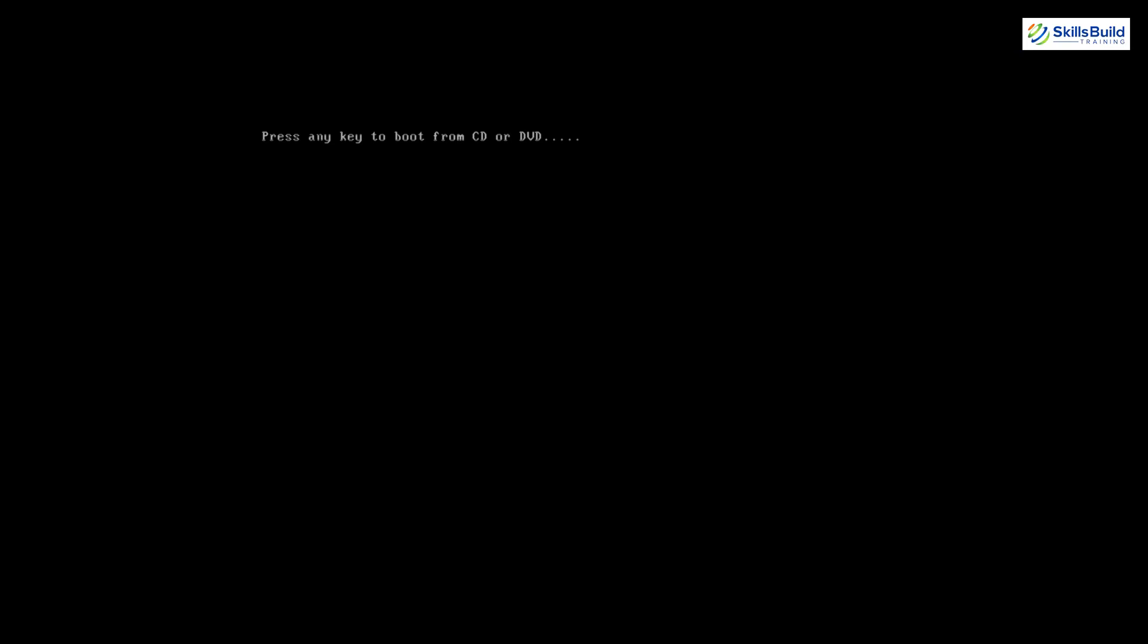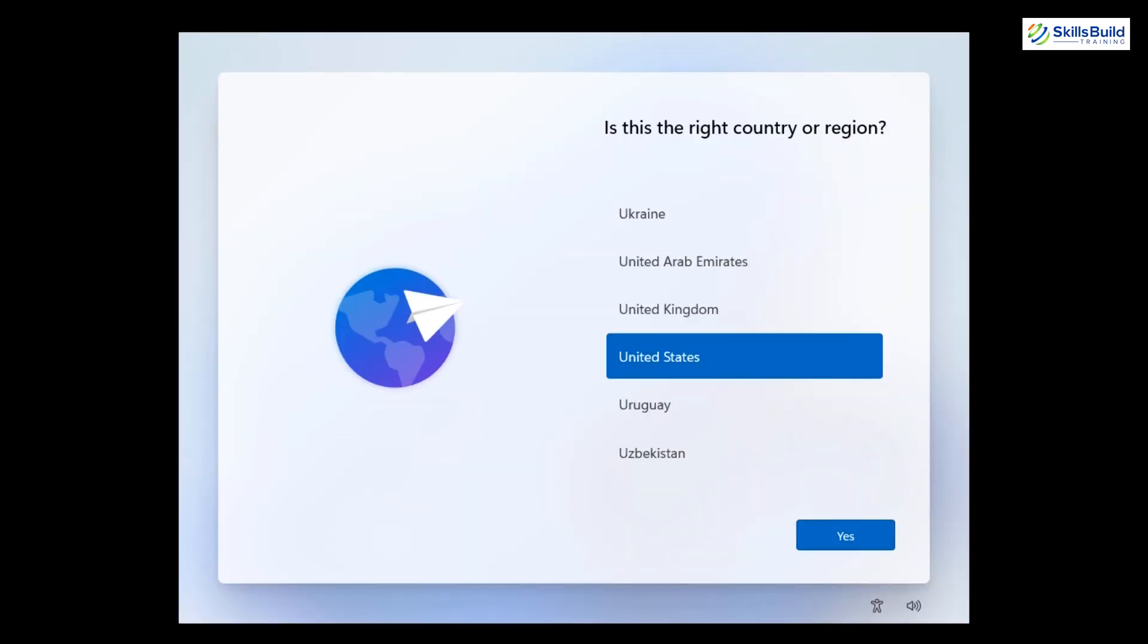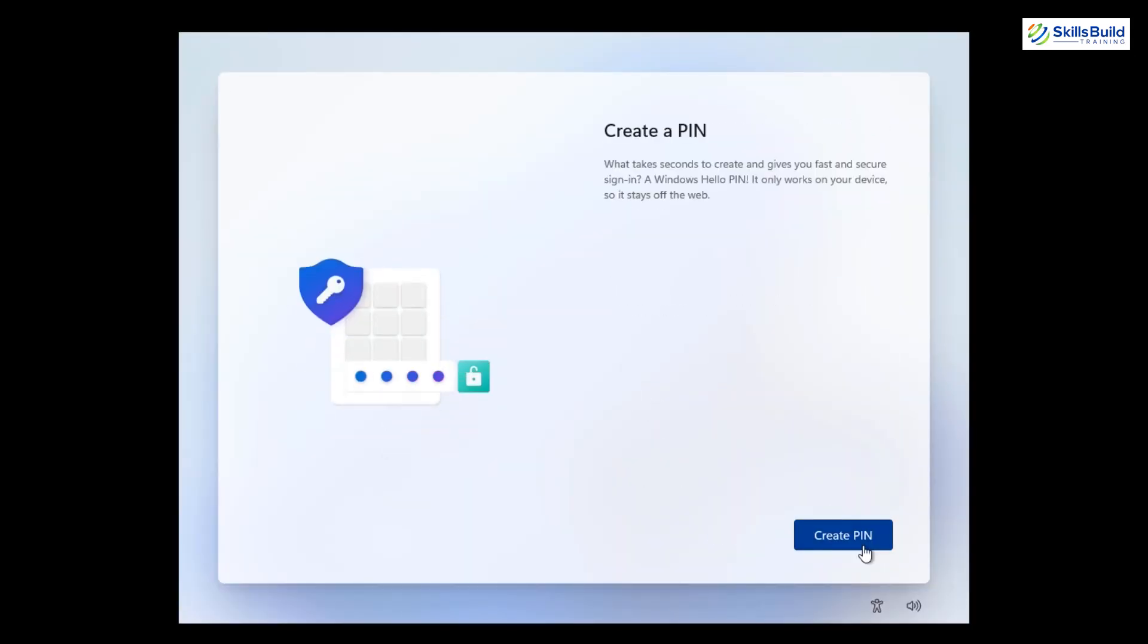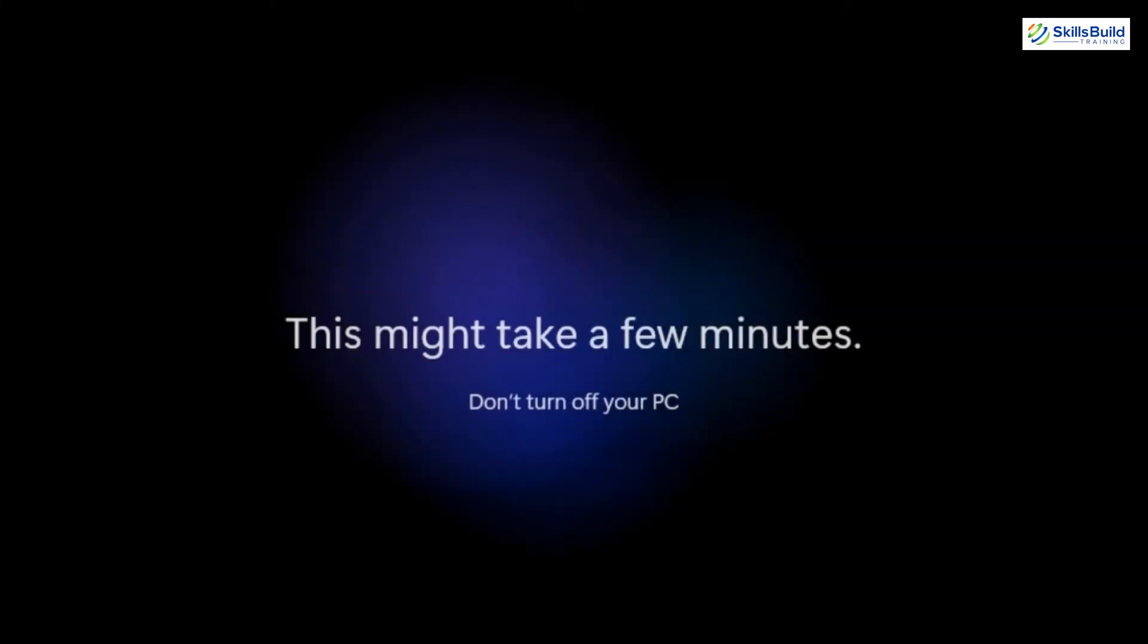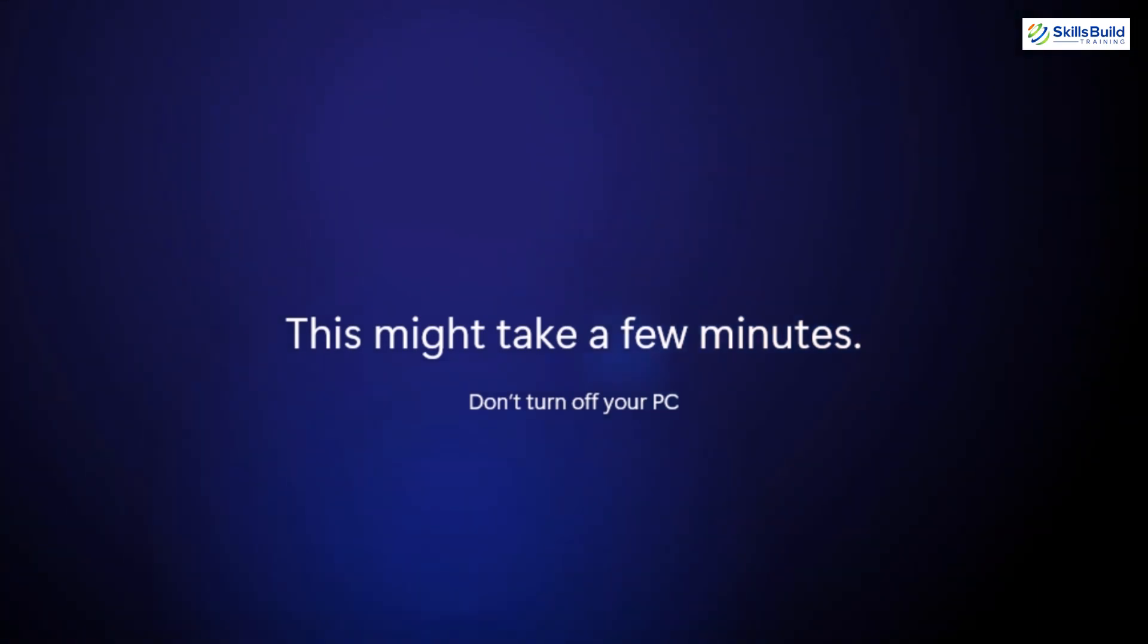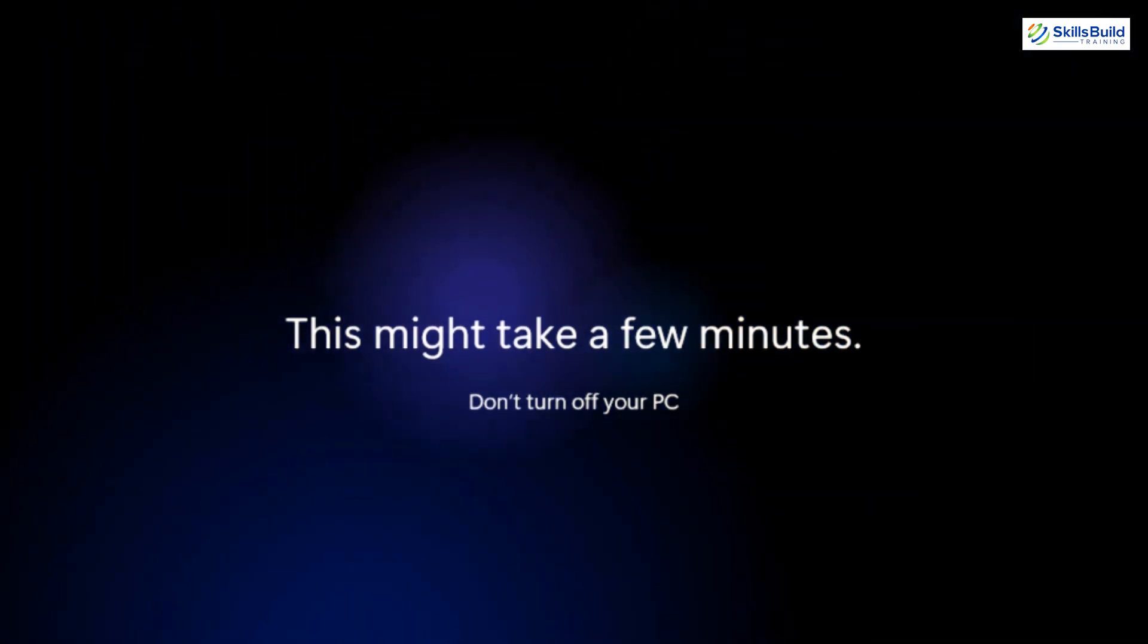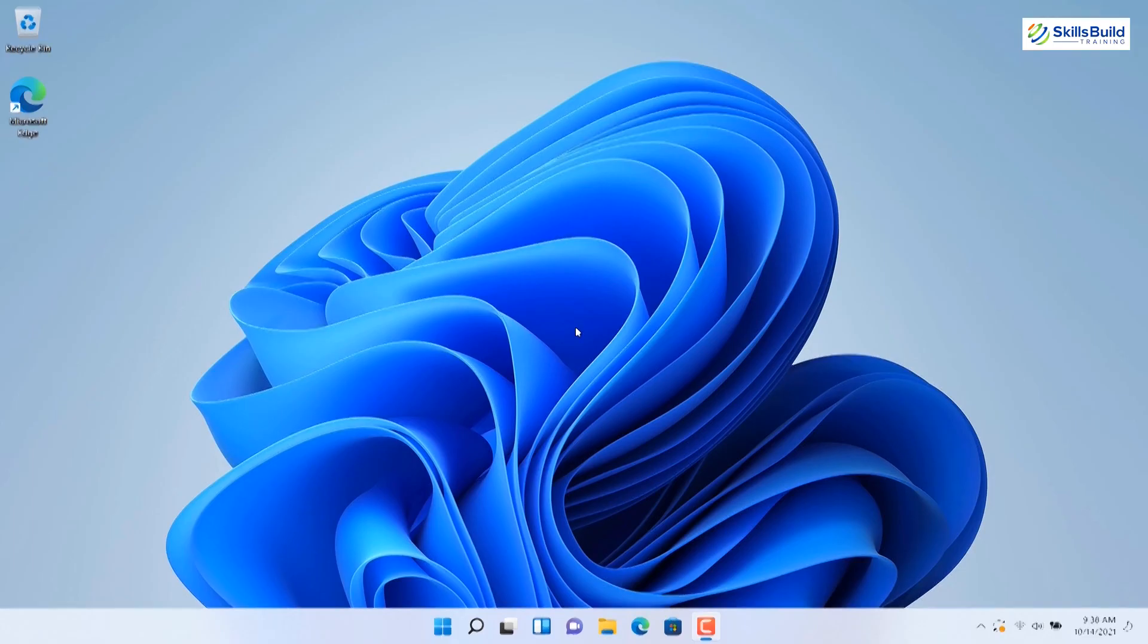Alright, after copying files, the computer will restart and ask for a few configurations in Windows setup, like setting up your country region, keyboard layout, signing up, setting up the password, etc. And after all this, the computer will again restart, and within a few minutes, you will have the fresh welcome screen of Windows 11.